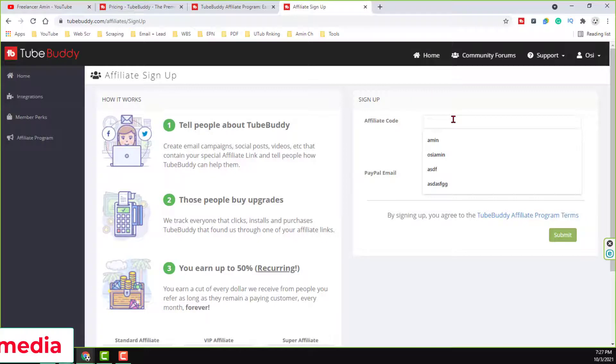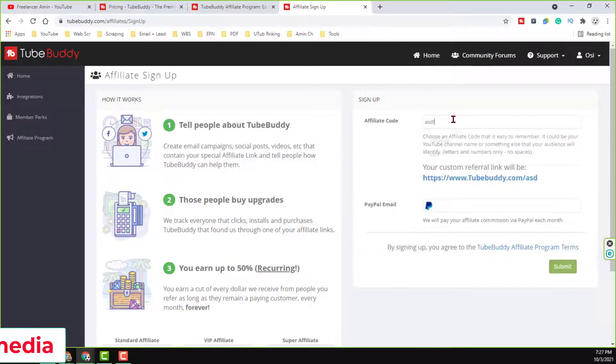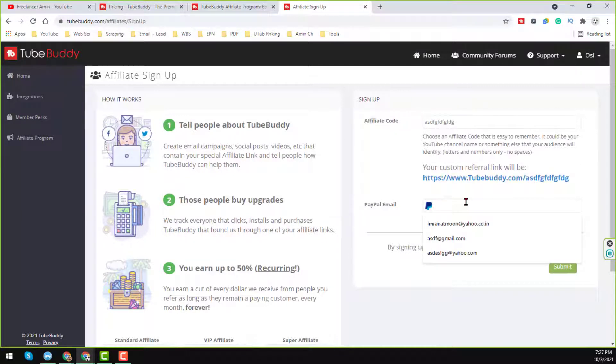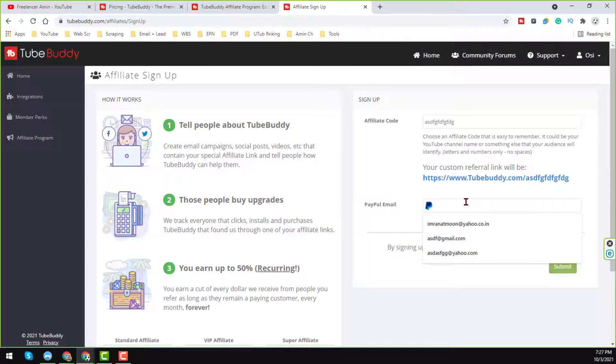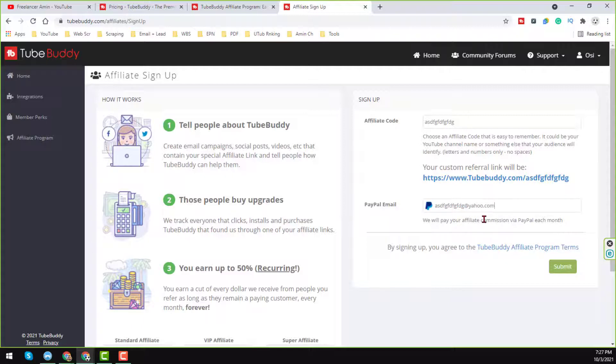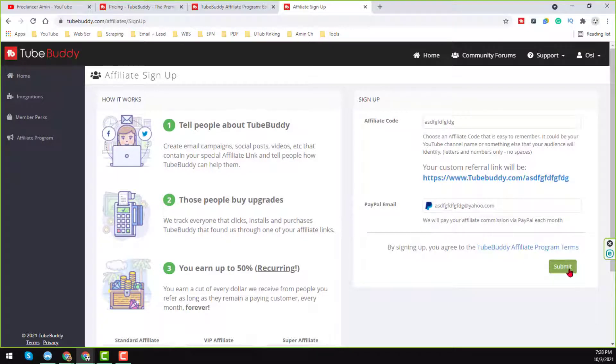On there, just write any code here. I just want to show you this one. I just write anything here randomly, choose your PayPal or any other email address here. So I just want to give this one, I'm just showing you the process, so yahoo.com, it's not a valid email, it's just the process. Then click on here, submit.